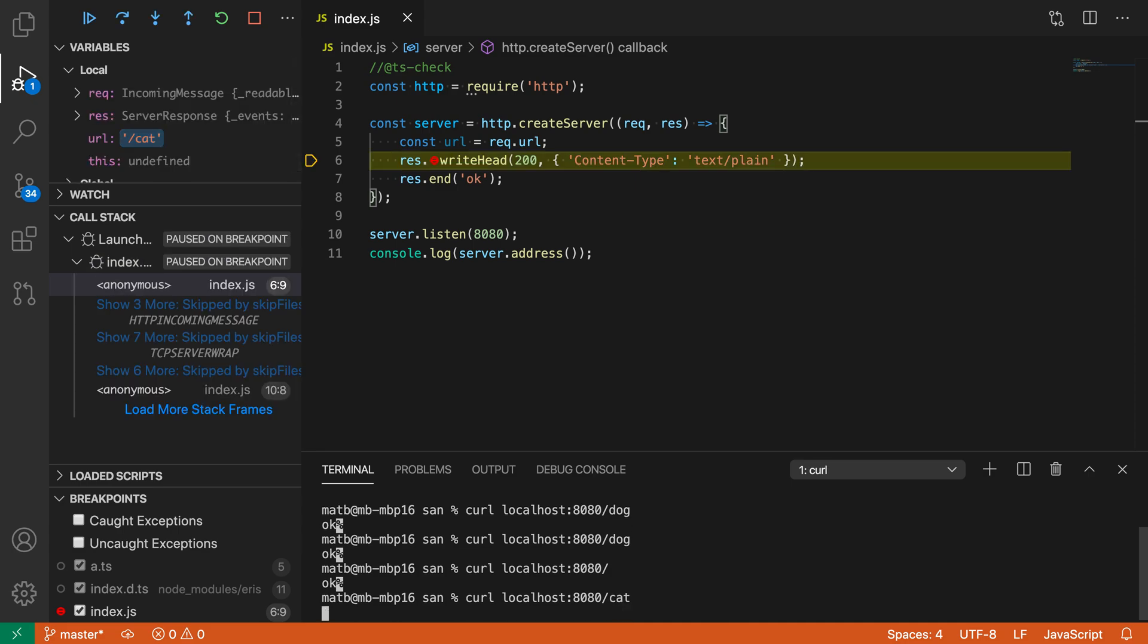That is one use of conditional breakpoints in complex applications when you want to debug when the application gets into a certain state, such as when a specific URL is requested.